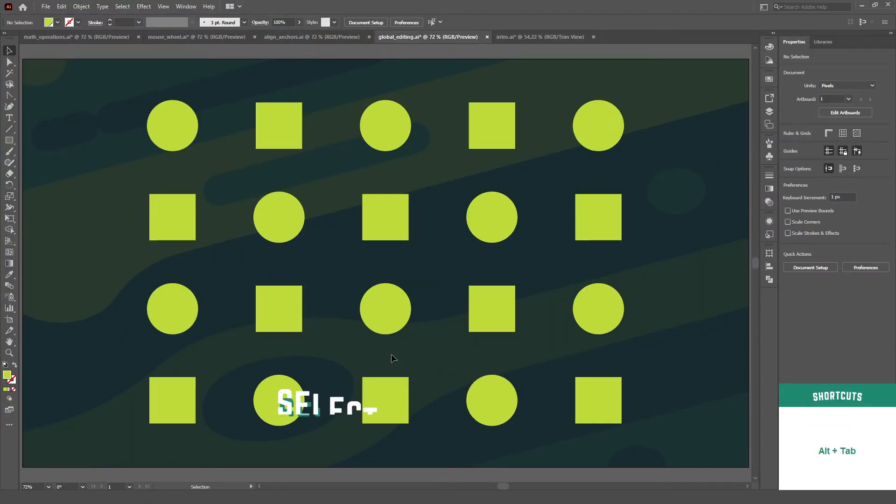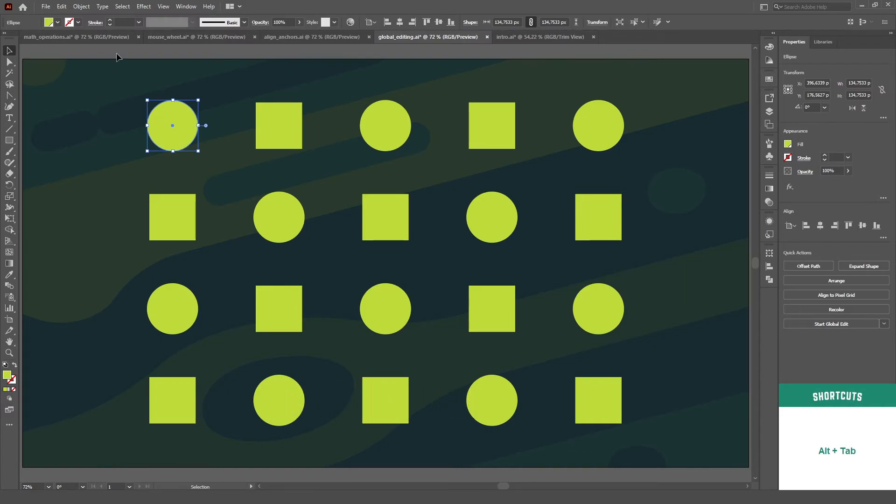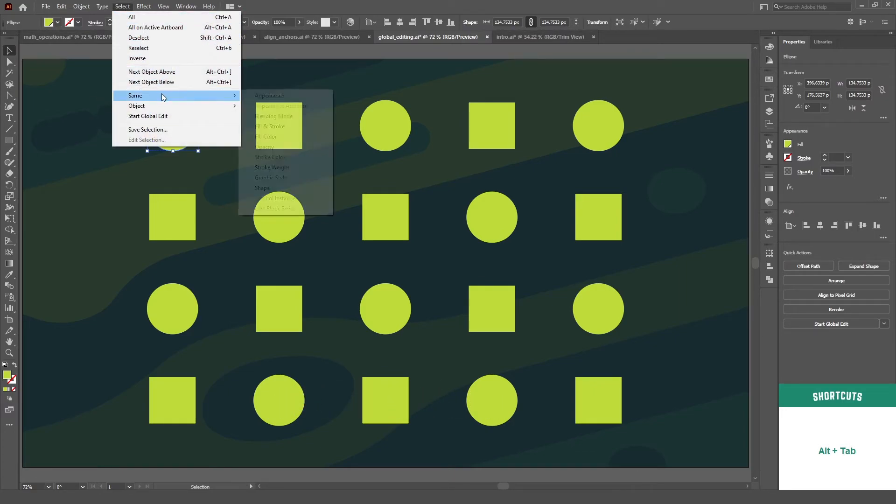Very similar to global editing, Illustrator also counts with the select similar function. It is located on the select menu on the same option.